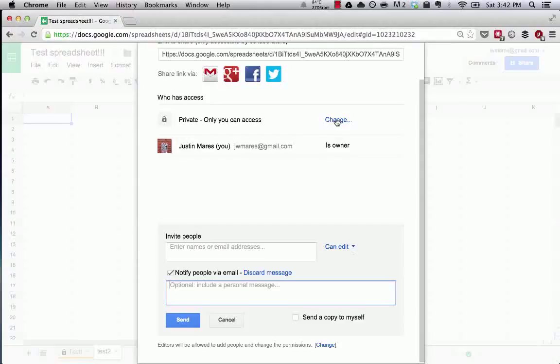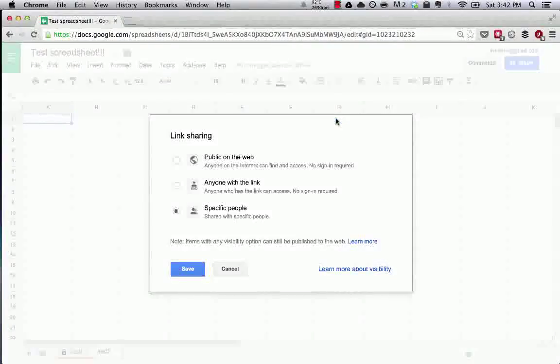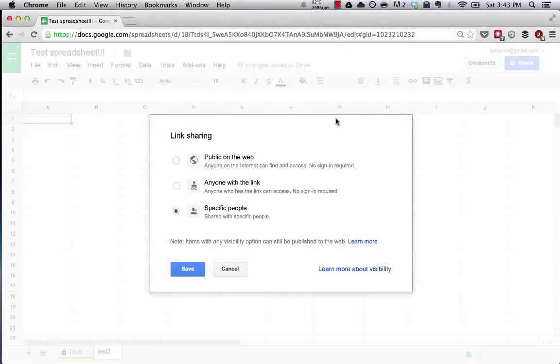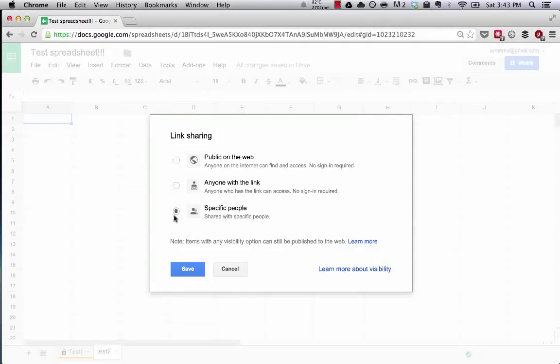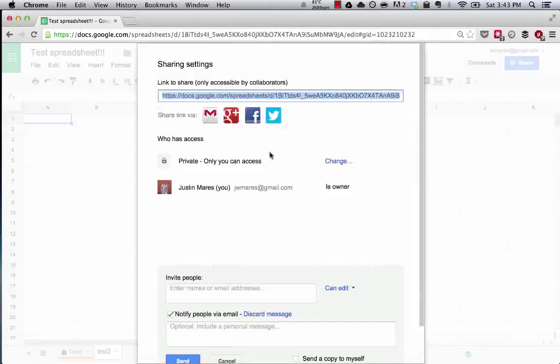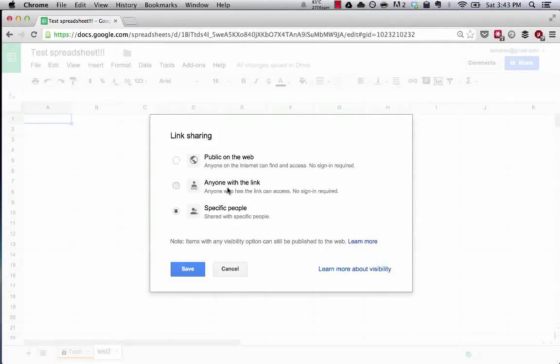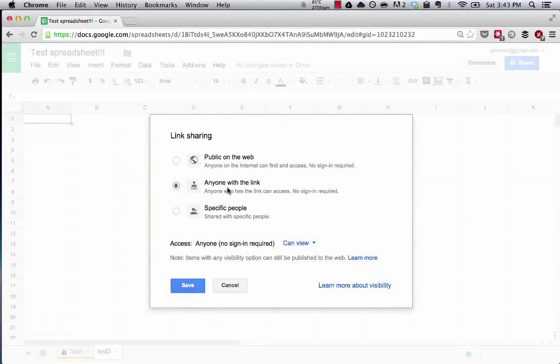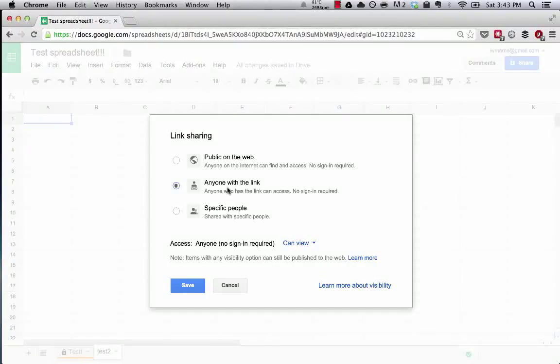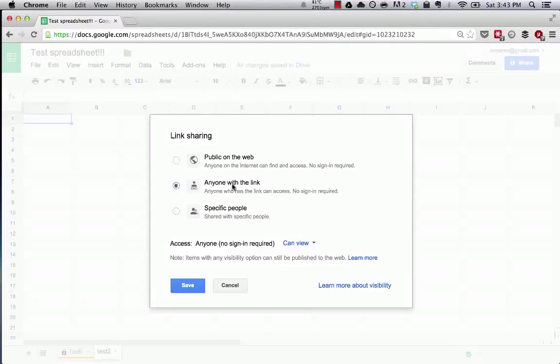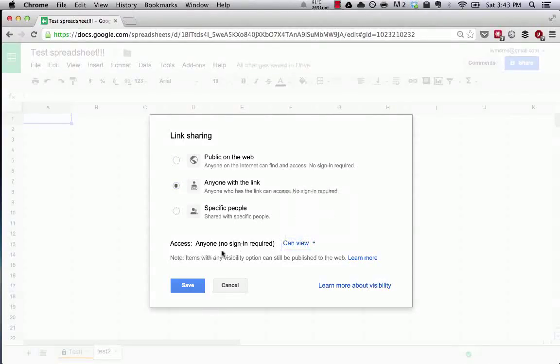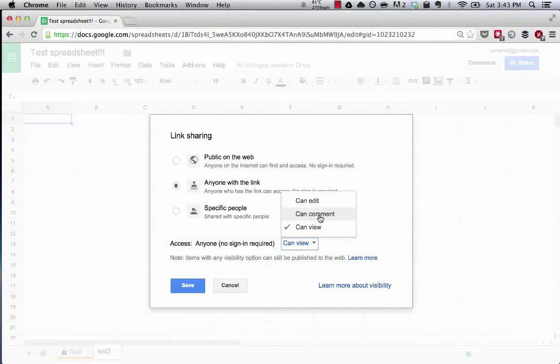In order for someone to actually be able to see the spreadsheet, to access it, to make changes, you need to change how people can see this. So by default, only you can access the spreadsheet. Now, if we want to change that, let's say we want to share this with a friend or a colleague, we can say anyone who has the link can access it. Public on the web means anyone on the internet can find it. Now, down here is where we'll edit, anyone with the link can view it, comment, so leave comments on cells and sheets, or can edit.